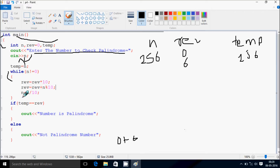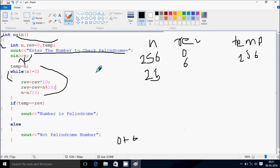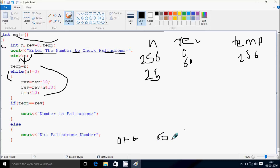Now n equals n divided by 10: 256 divided by 10 gives 25, so n becomes 25. Check the condition: 25 not equal to 0, condition true. Rev equals rev times 10: 6 times 10, rev becomes 60. Now rev equals rev plus n mod 10: 60 plus 25 mod 10 returns 5, so rev becomes 65.